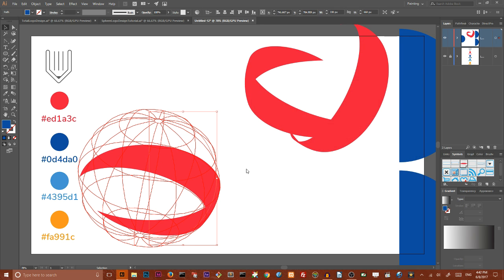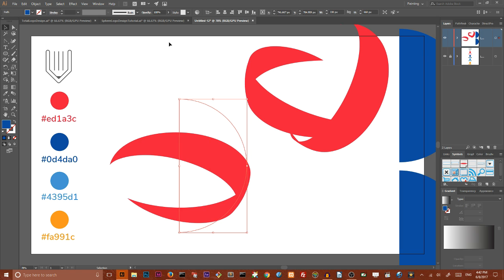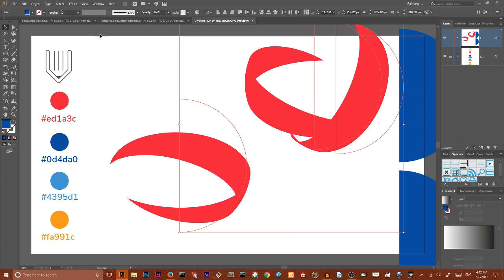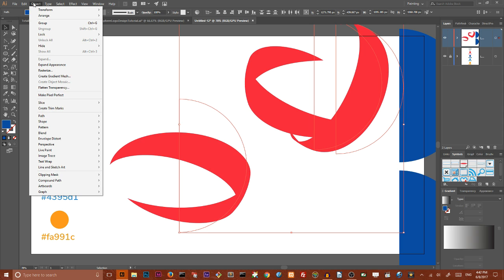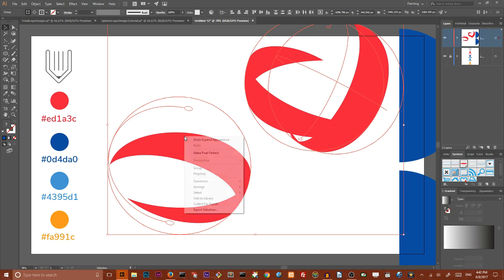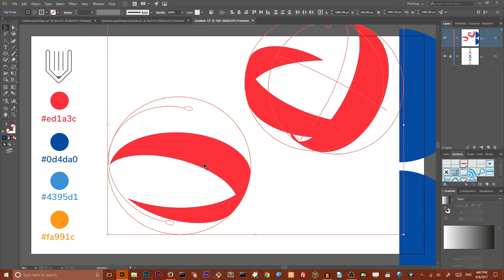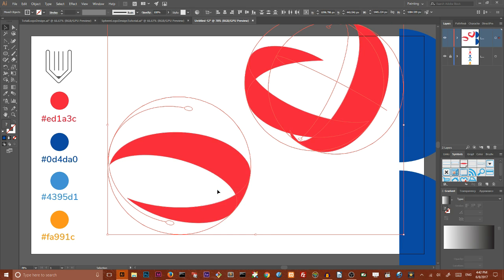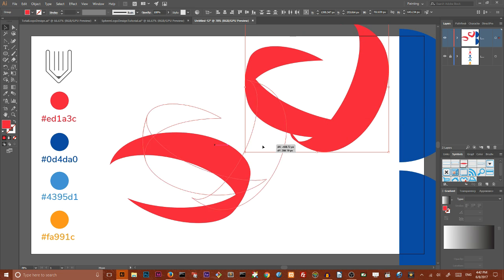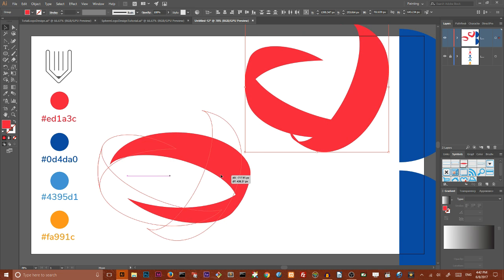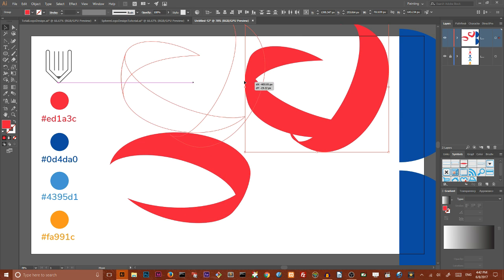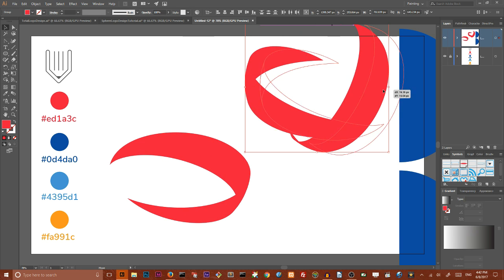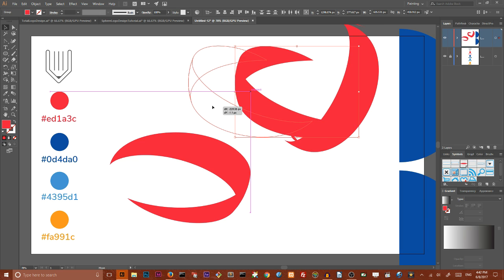Our next step, we need to select all of these parts. Go to Object and Expand Appearance. Then click with right mouse button to open the context menu and Ungroup. Then ungroup again. Then Release Clipping Mask. So we are releasing all clipping masks and we can delete unnecessary objects.